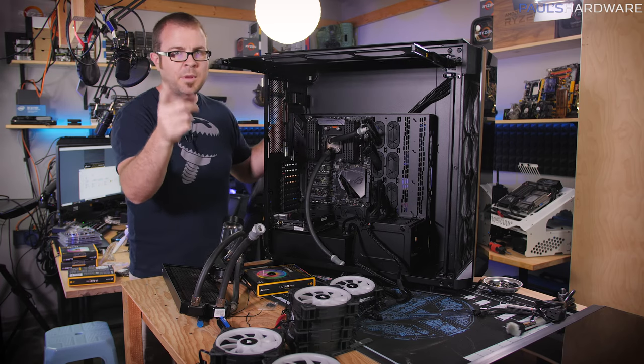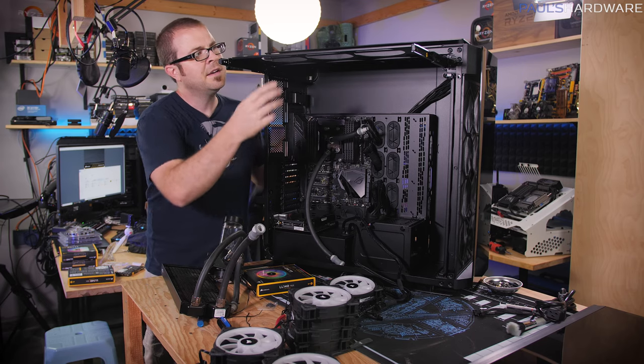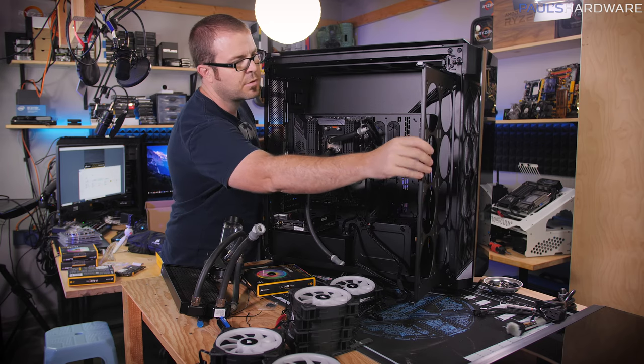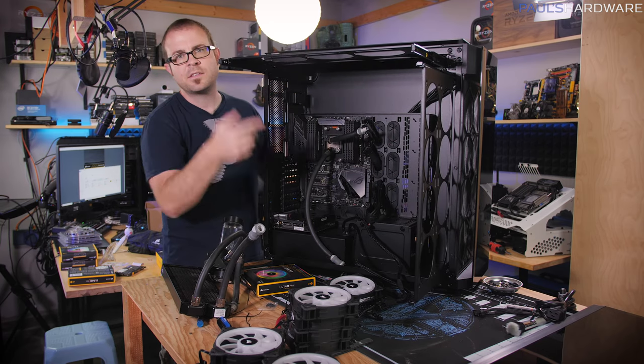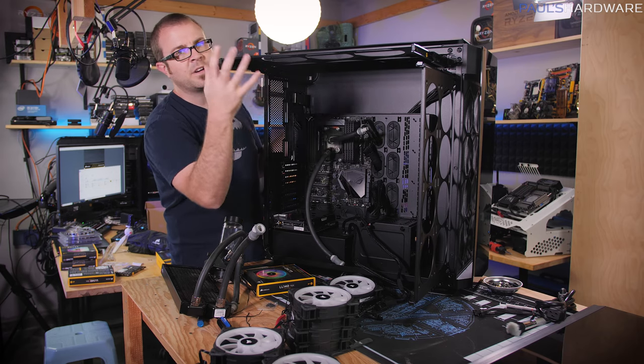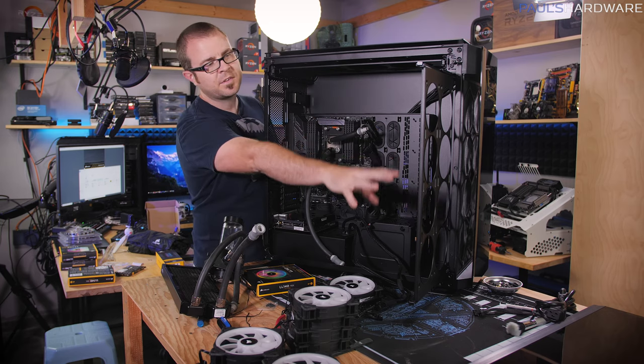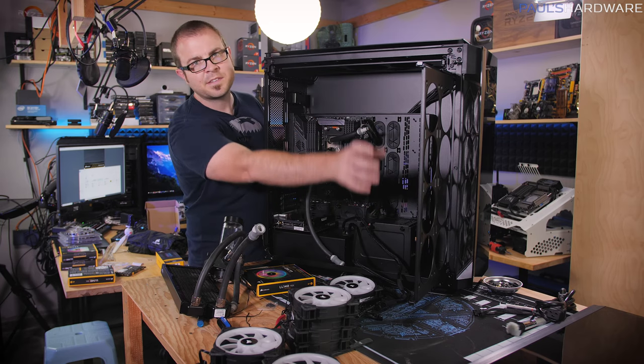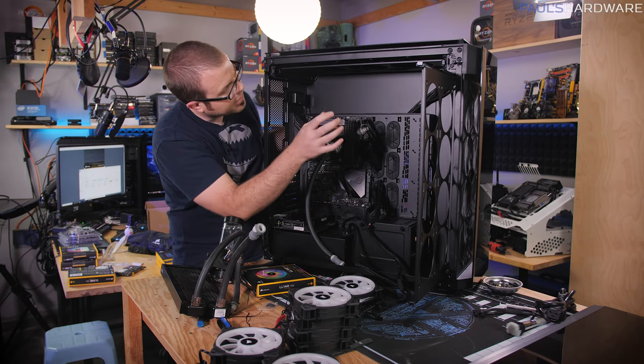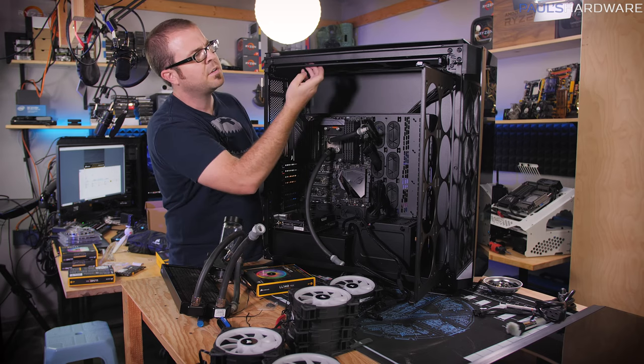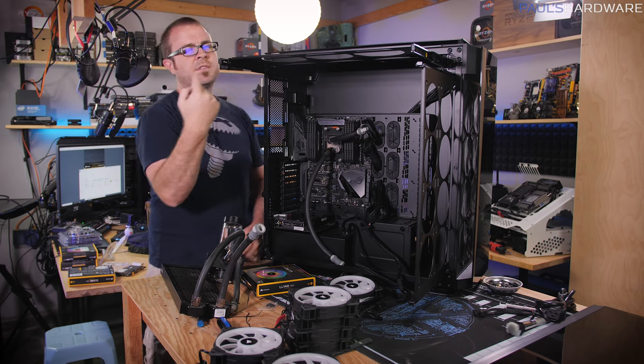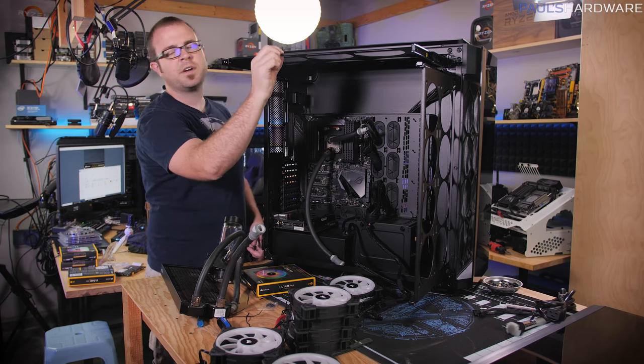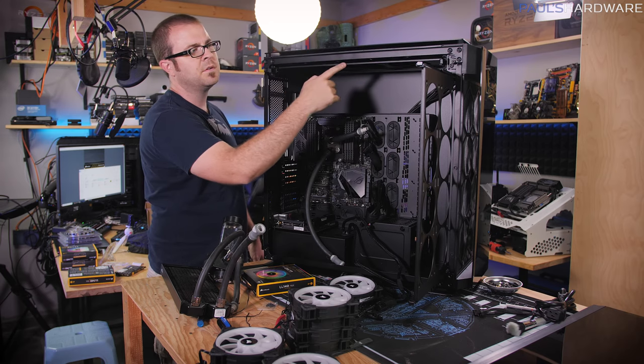Now, one thing that you may remember from when I first covered this when it was called Project Slate at Computex, is it has these really cool drawer systems for pulling out the mounts for your radiators and fans at the top and front of the case. This will fit three 140 millimeter fans or a 420 millimeter radiator. And then up in front is where you can have up to eight 120 millimeter fans or 360 or 480 millimeter radiators. And you can also do 480 millimeter radiators up at the top here as well, though I think you need to swap this piece out.